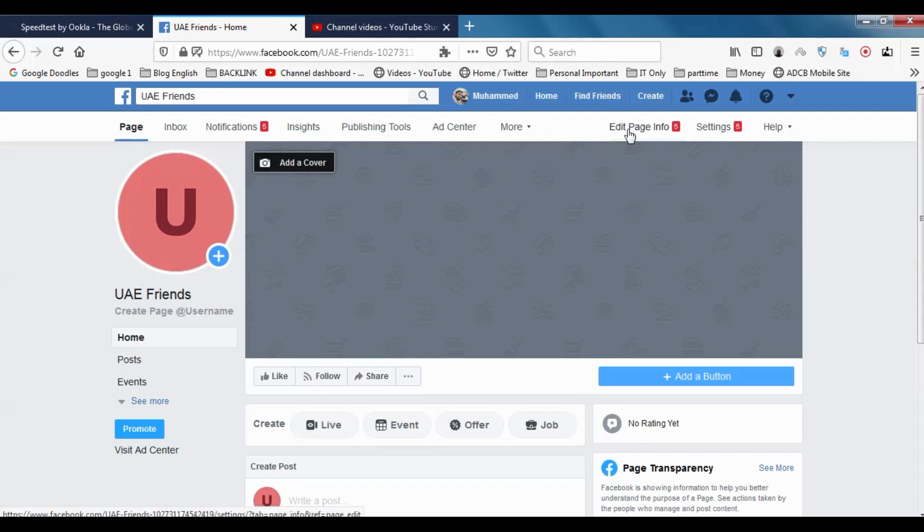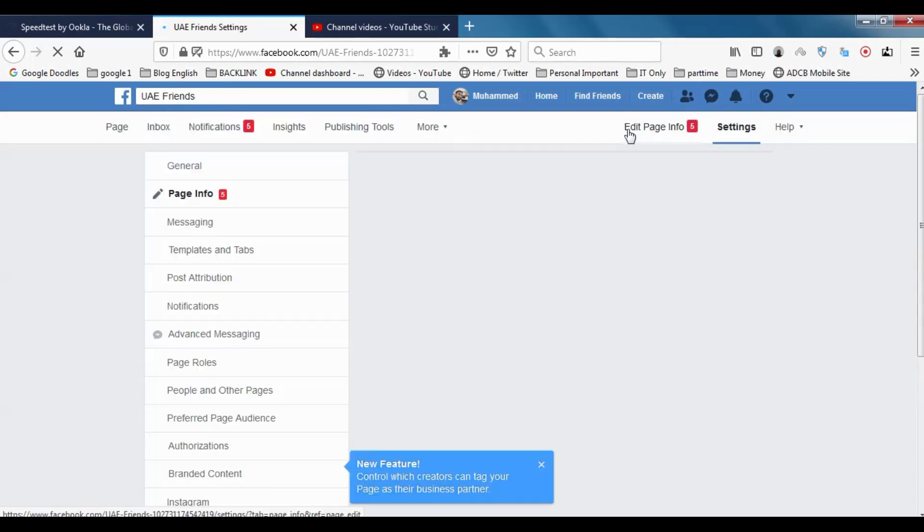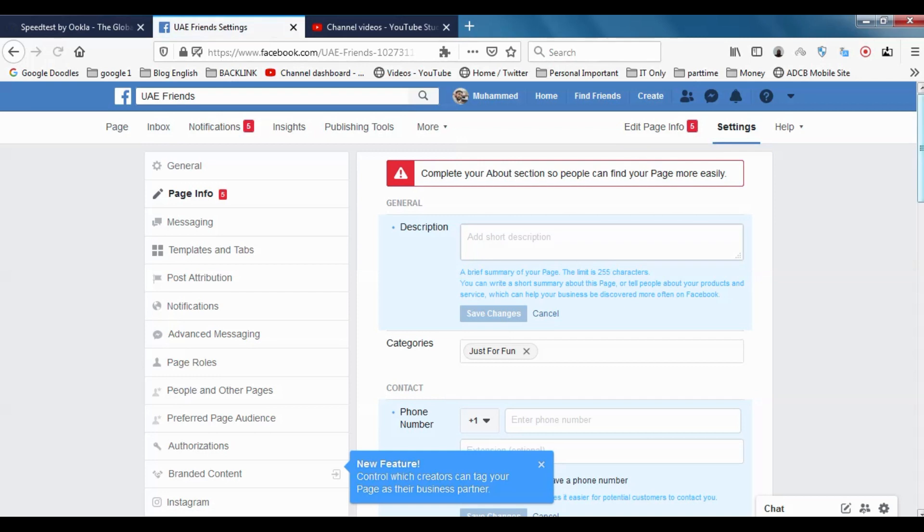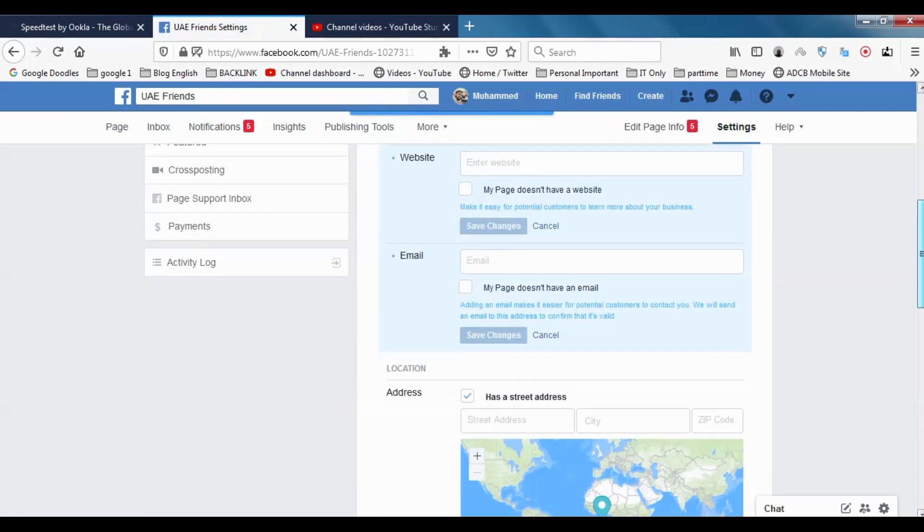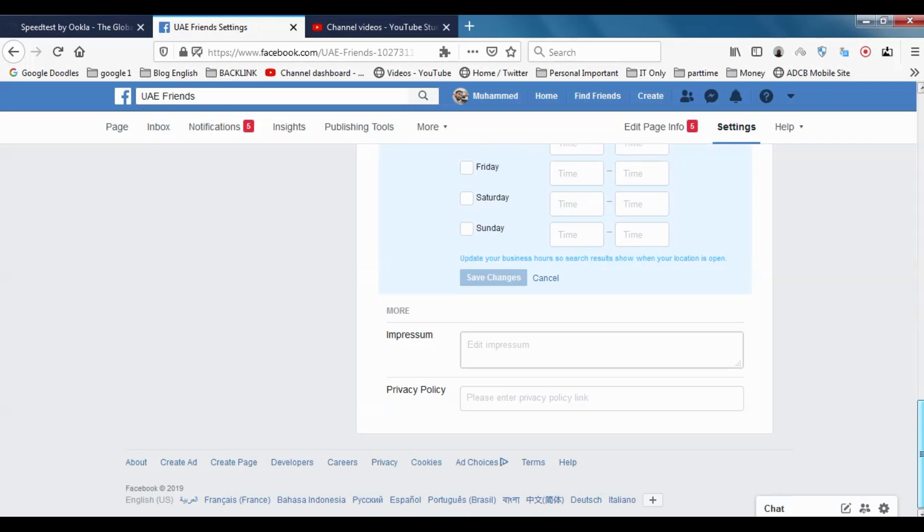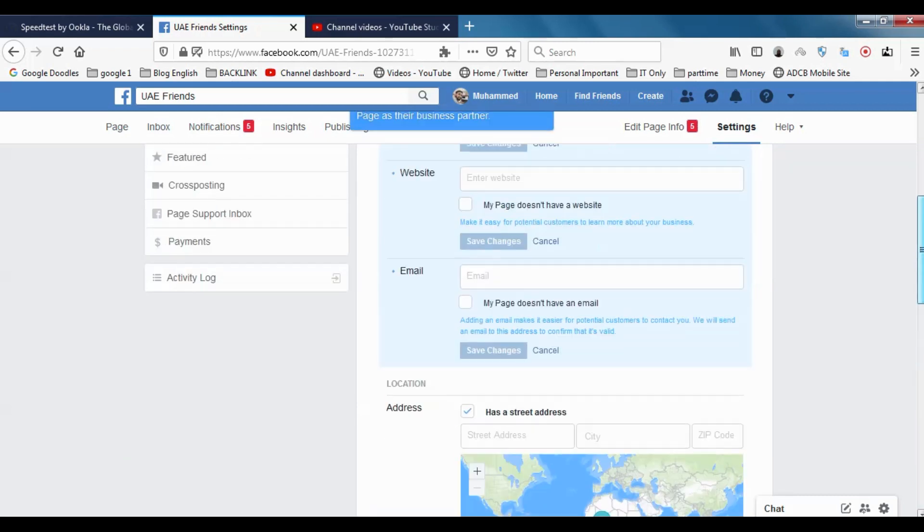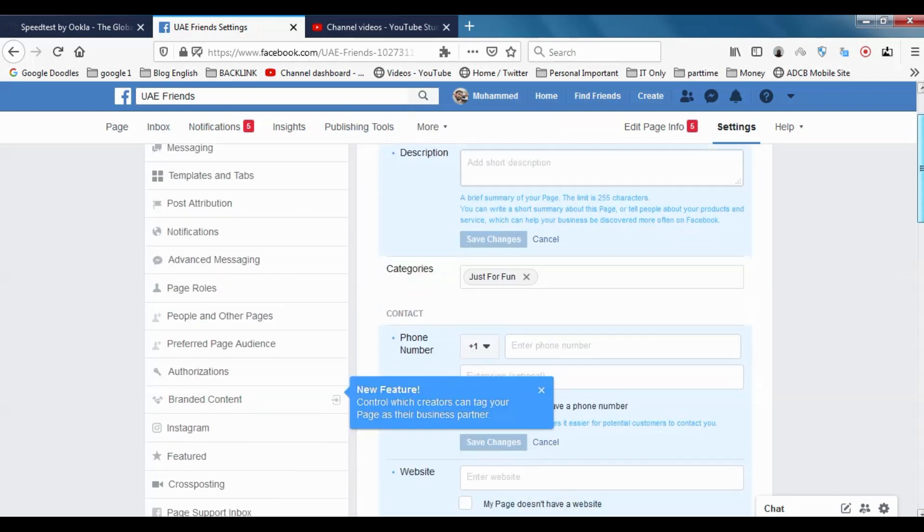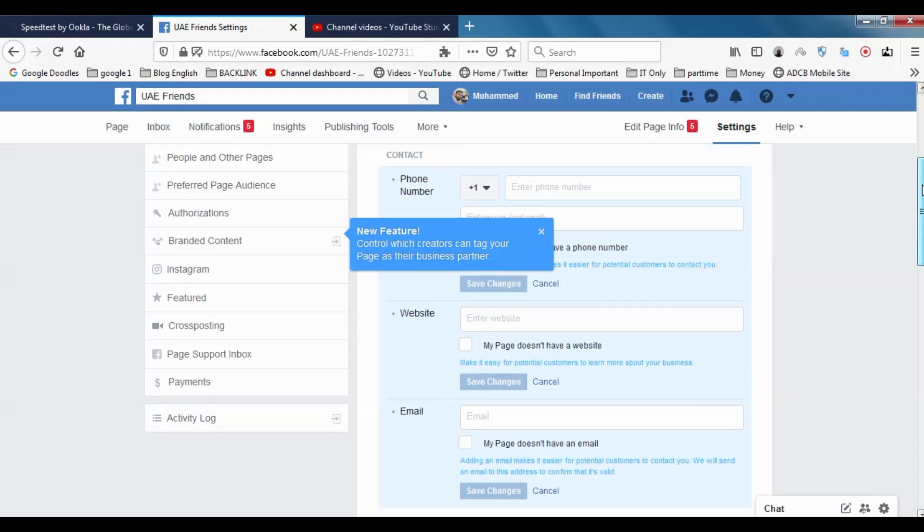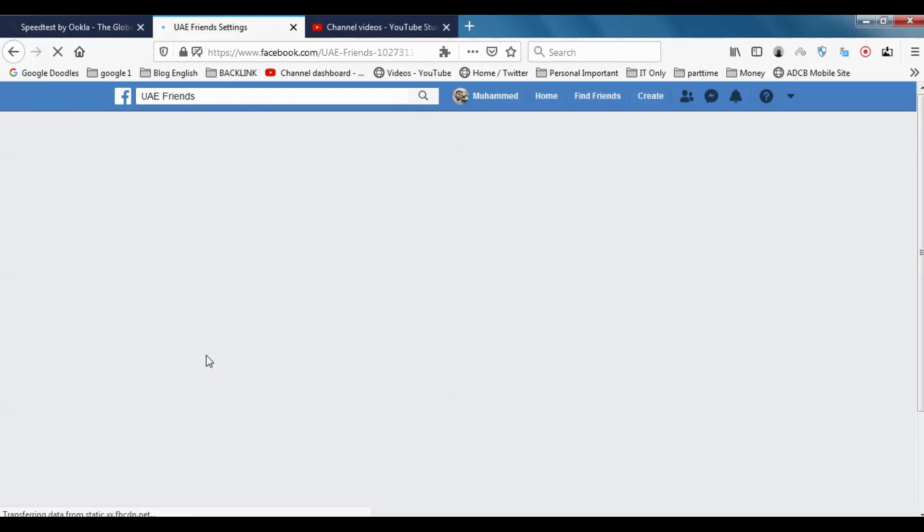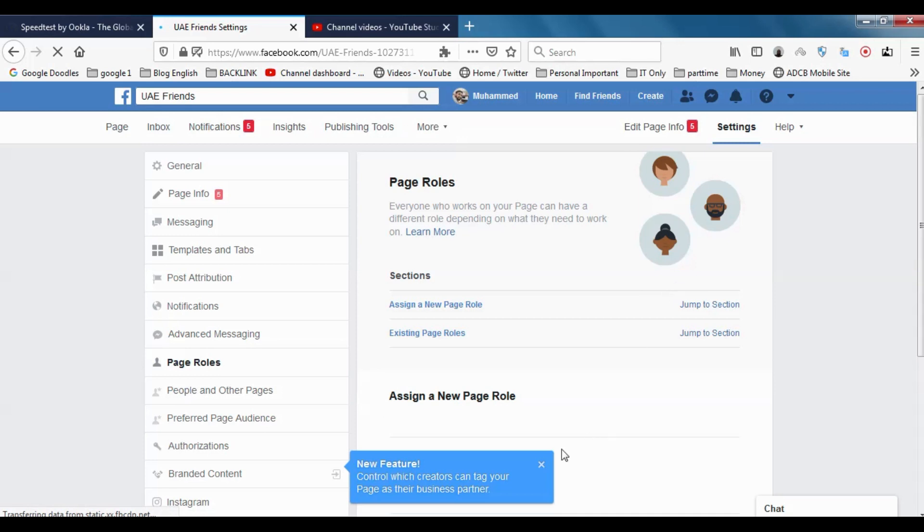You will not receive the first two alerts. Then go to the UAE Friends settings, the page settings. When you go down you have different options. Our concern is to add more than one admin or editor. In this way you can add your friends or someone else to page roles. Just click on page roles.